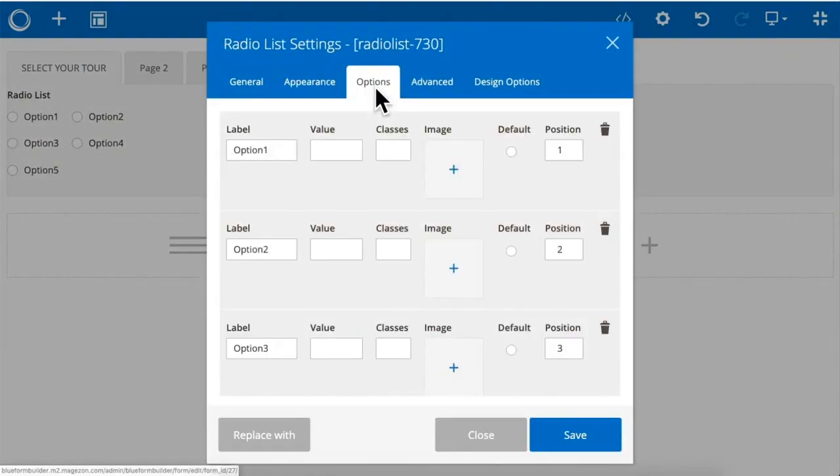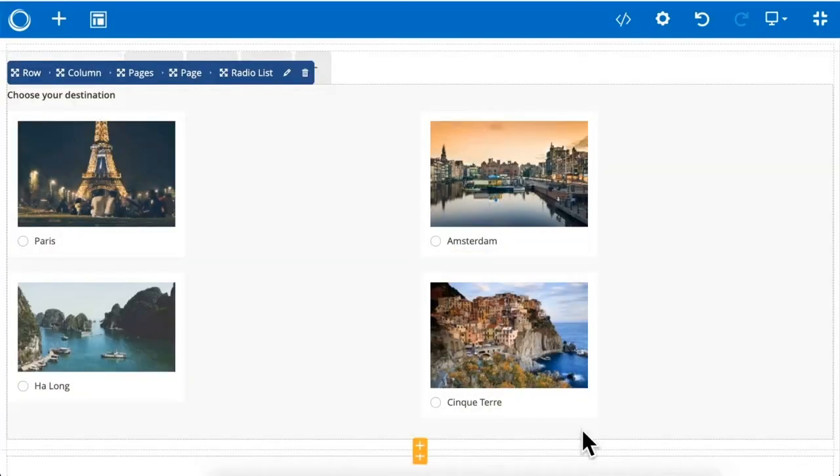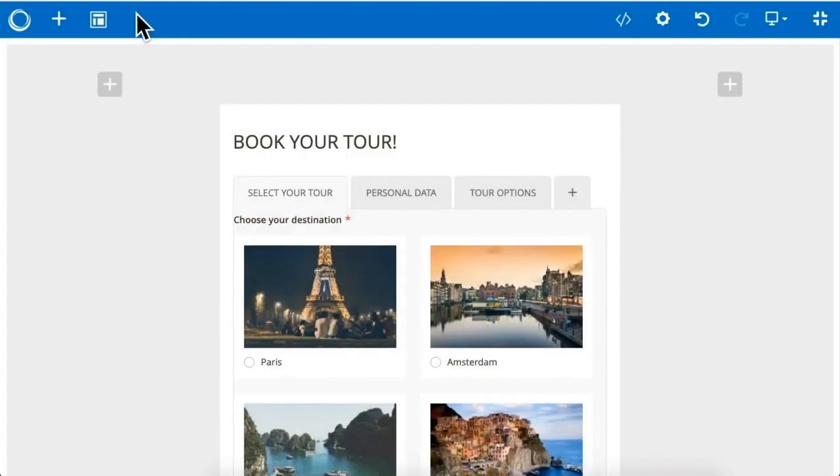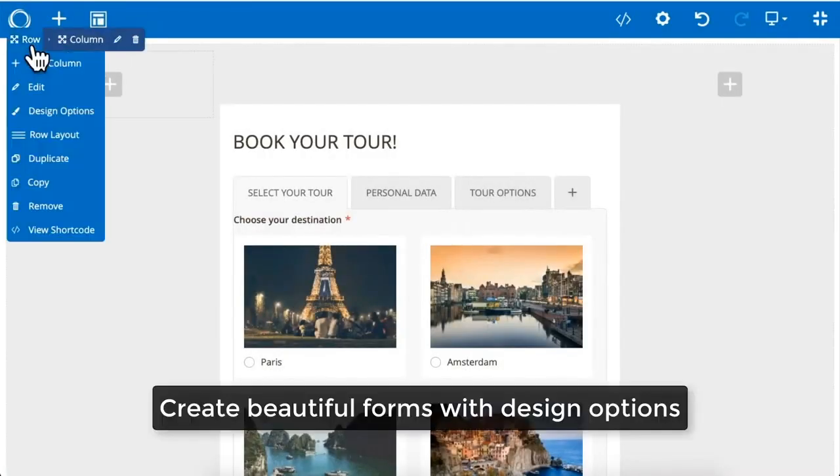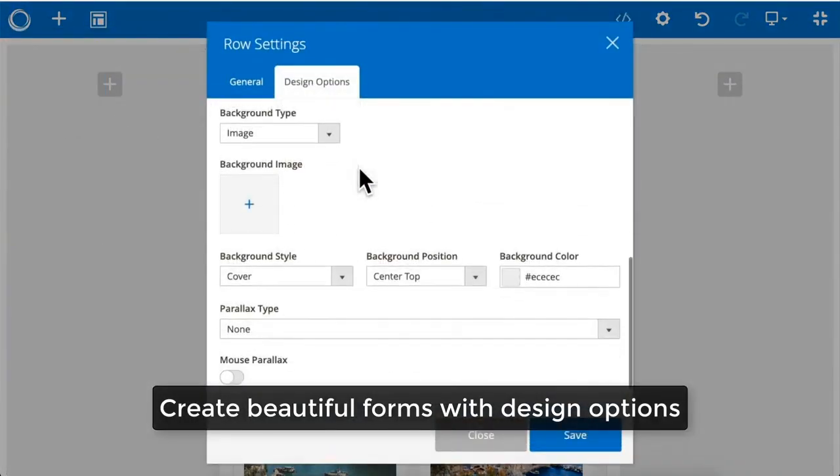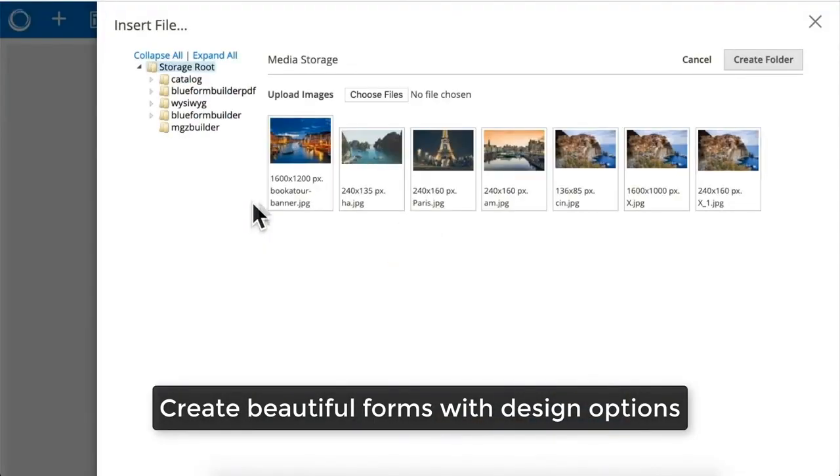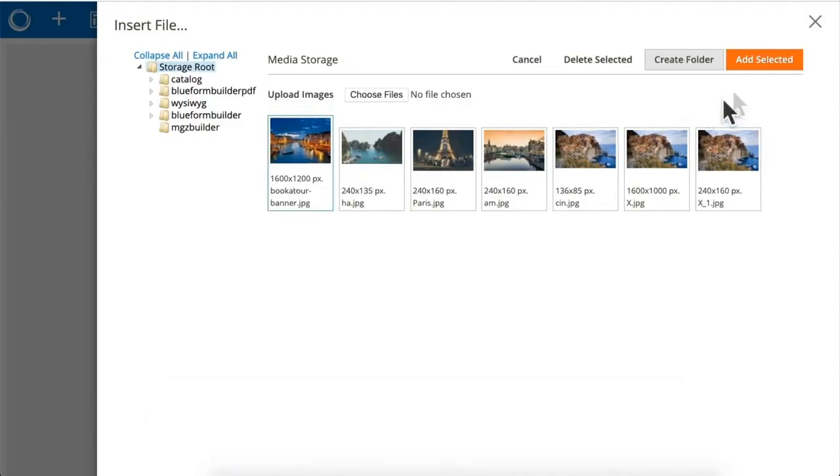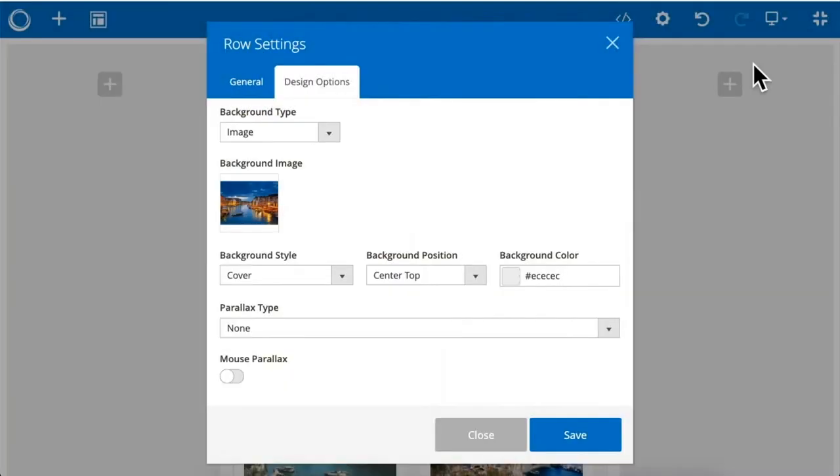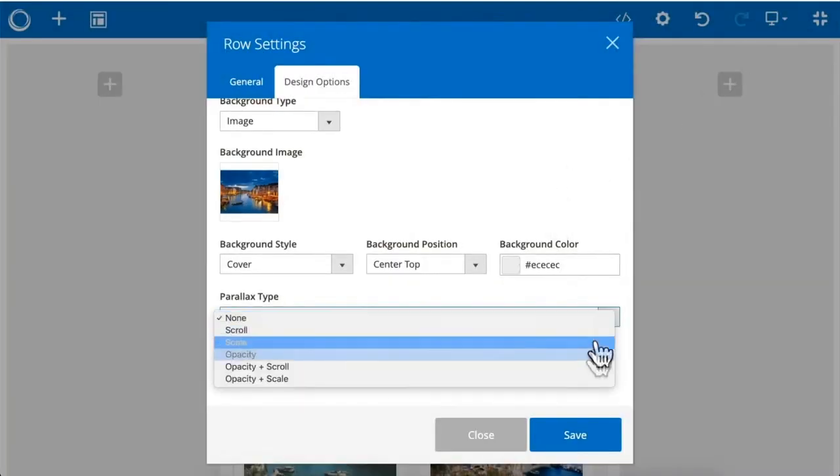And customize each page with title and main content. Create eye-catching forms with powerful design options, such as adding background with parallax effects.